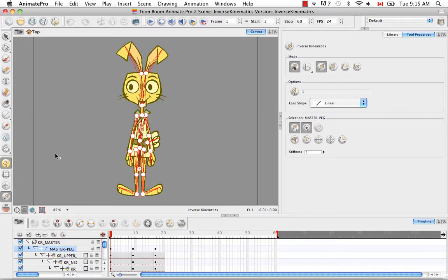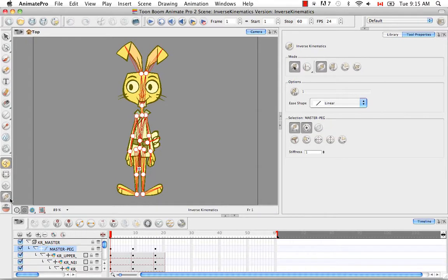Just to reiterate, you won't use it all the time to animate. You're really going to use the Transform tool to do this, but the Inverse Kinematic assists with animating using the cutout style.